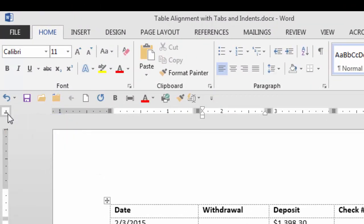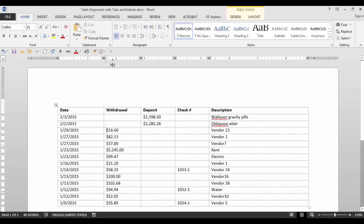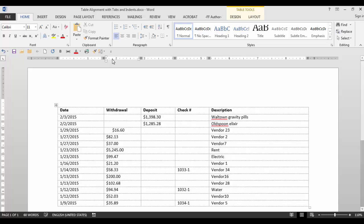Now these are the tabs that are available. This is the left tab, the center tab, right tab, decimal tab, and then a few others. Let's put a left tab in here. Maybe I want the left tab to be right here. Just click on the ruler. Place your cursor before the text. Go Control Tab and your text will align at that position.